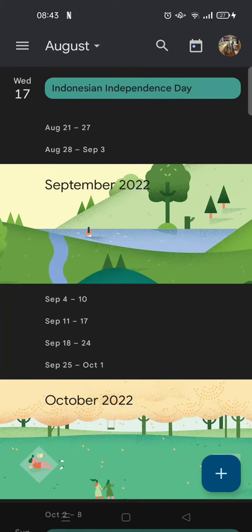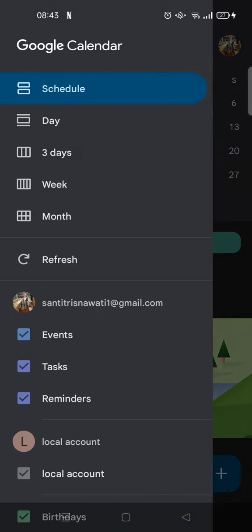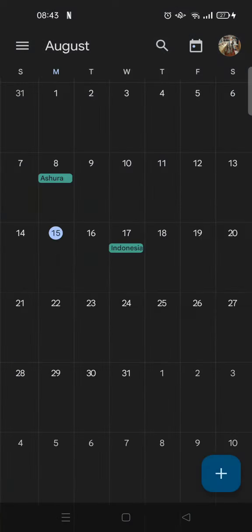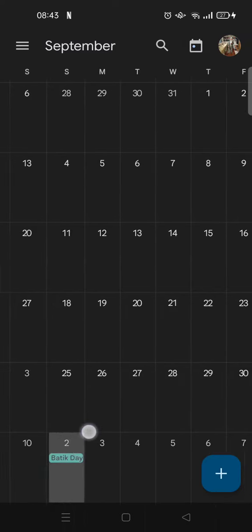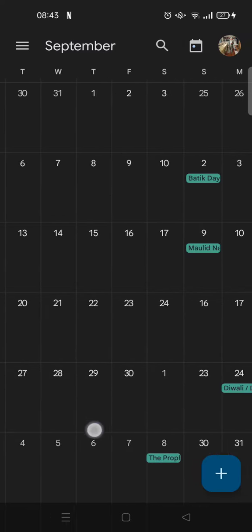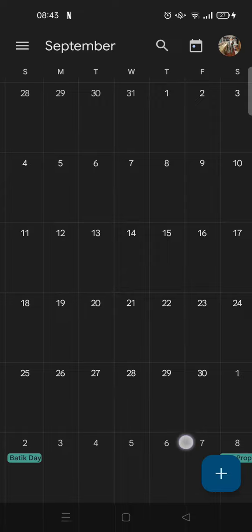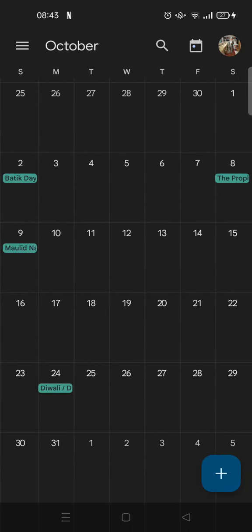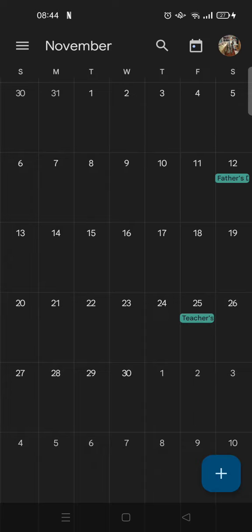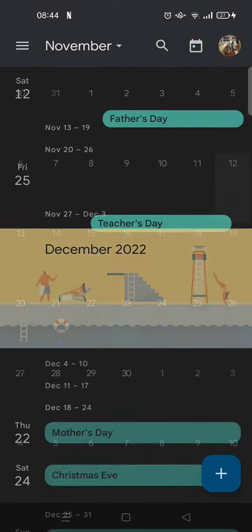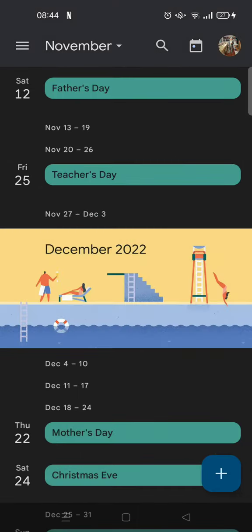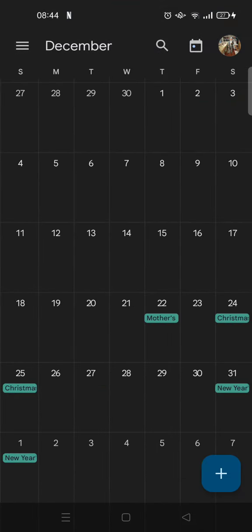And if you want to see the others, just click on month. So there, this is not only public holiday, there is also Batik Day or the other holidays like Father's Day right here.